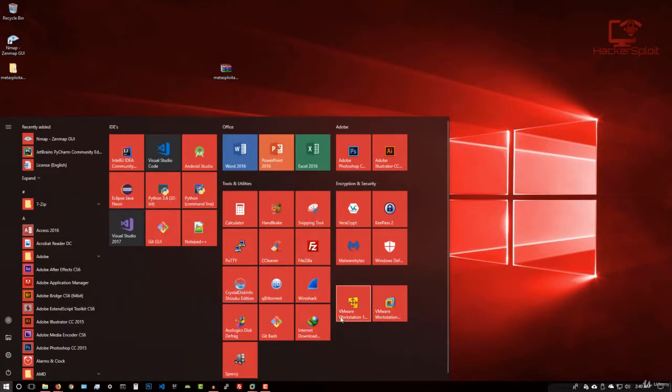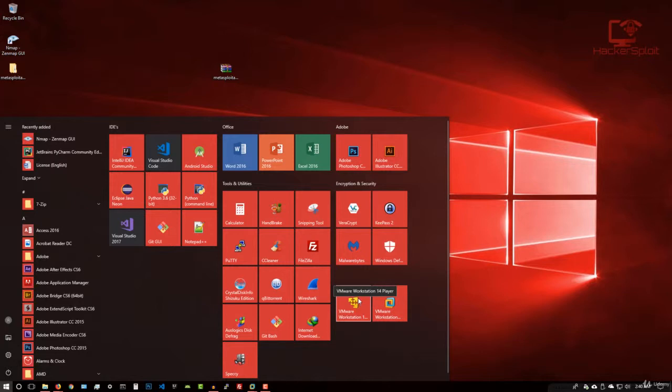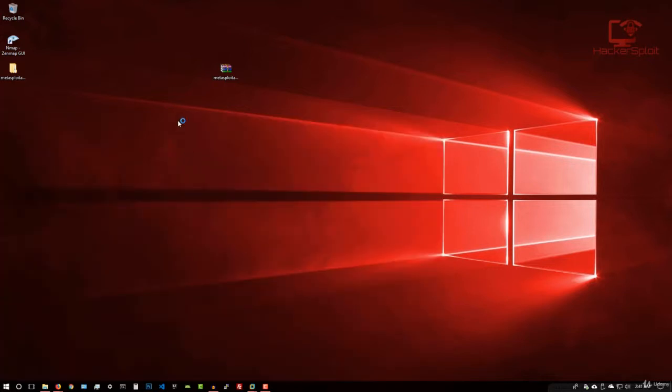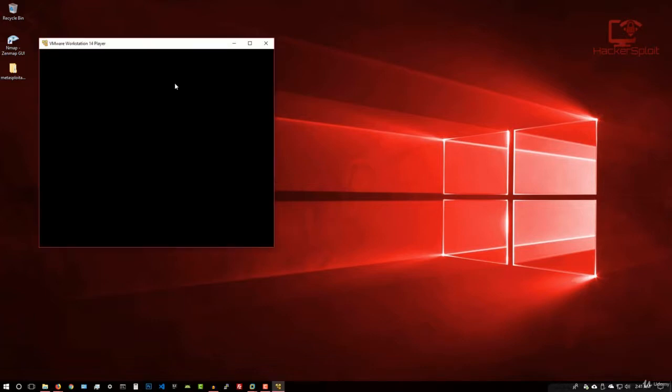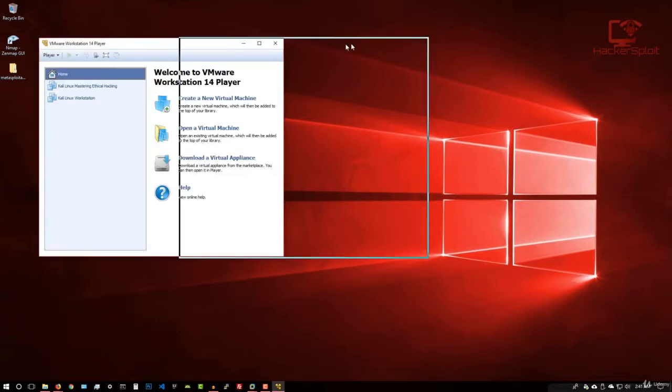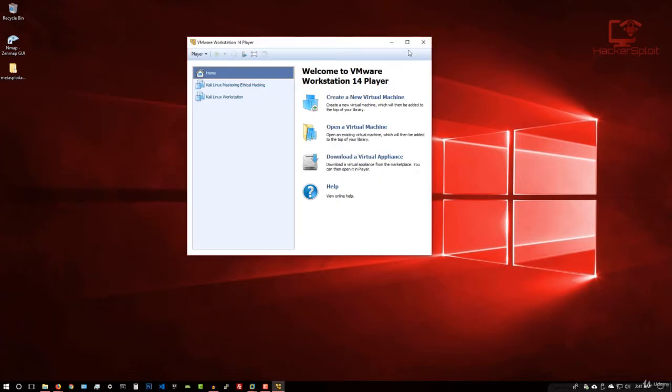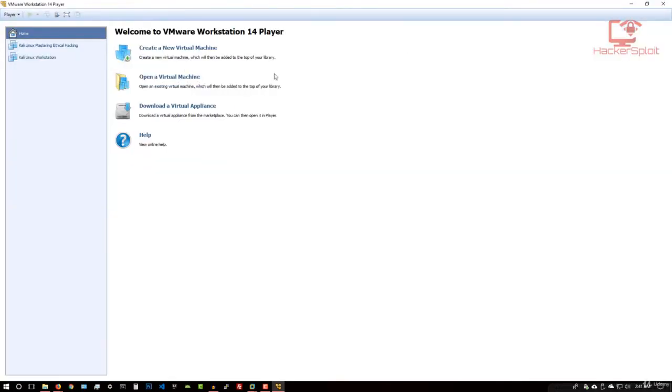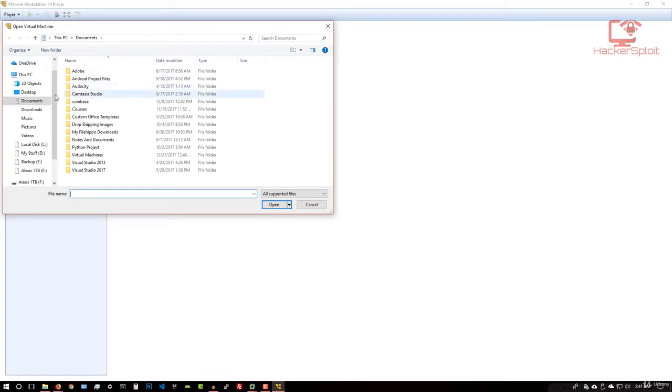Alright, so now I want you to open up your VMware player, which I already have here. I do use Workstation Pro, but for this demonstration, we're going to stick with VMware Workstation player. So I'm just going to open it up. Give it a few seconds. There we are. Obviously, you're not going to have any virtual machines like I do in here. So don't worry about that. What you want to do is go into open a virtual machine.